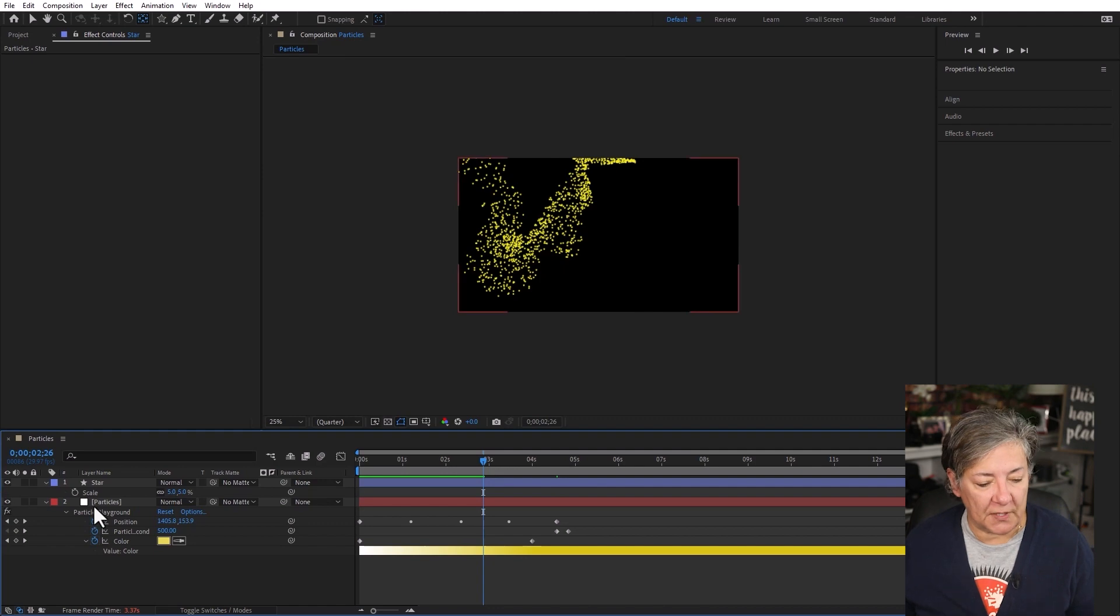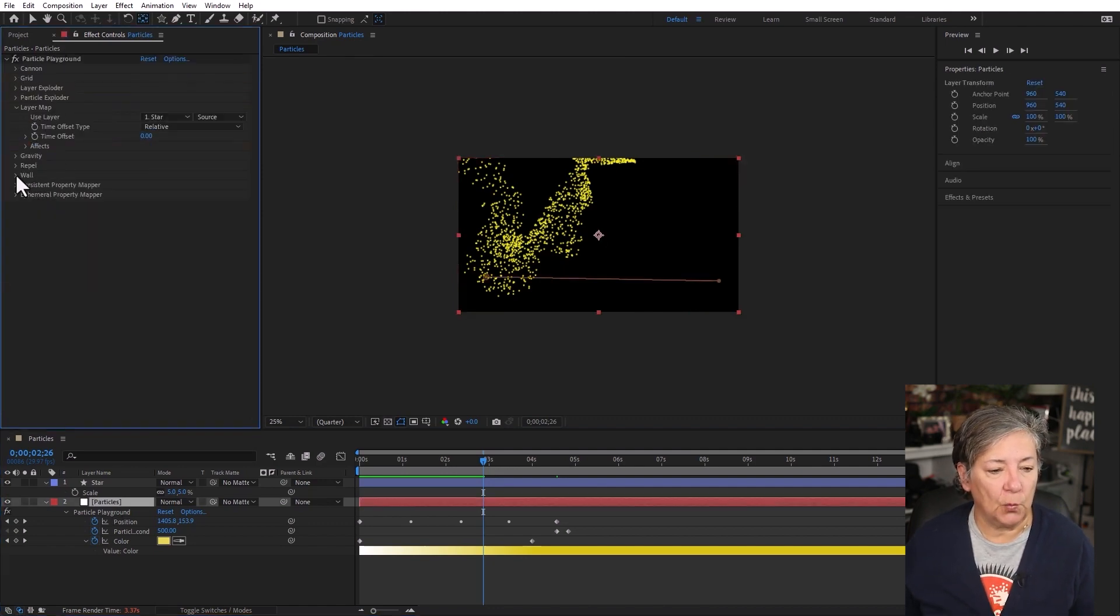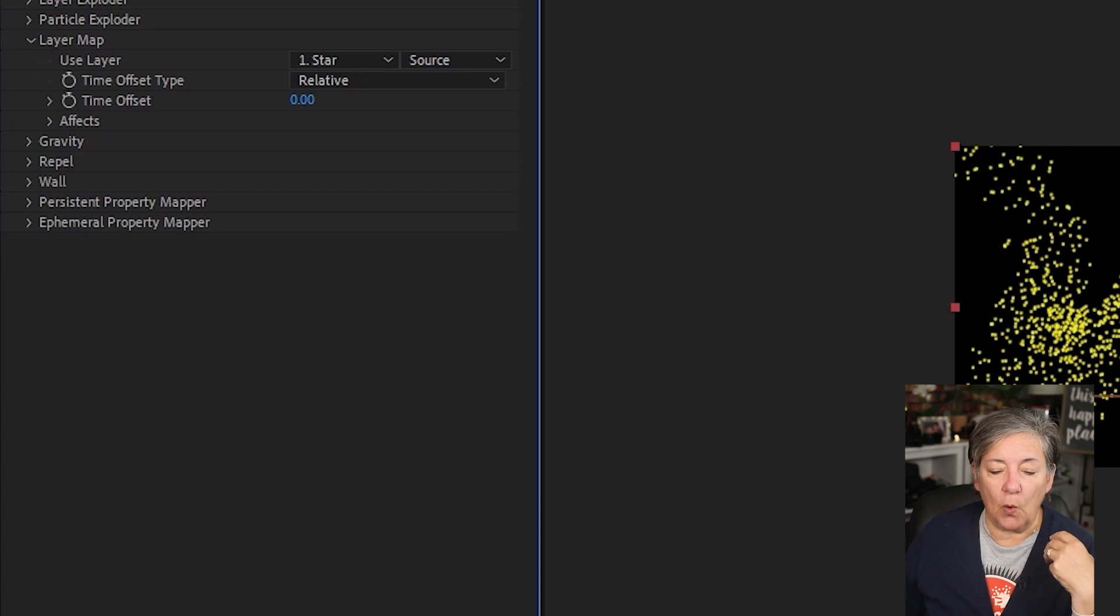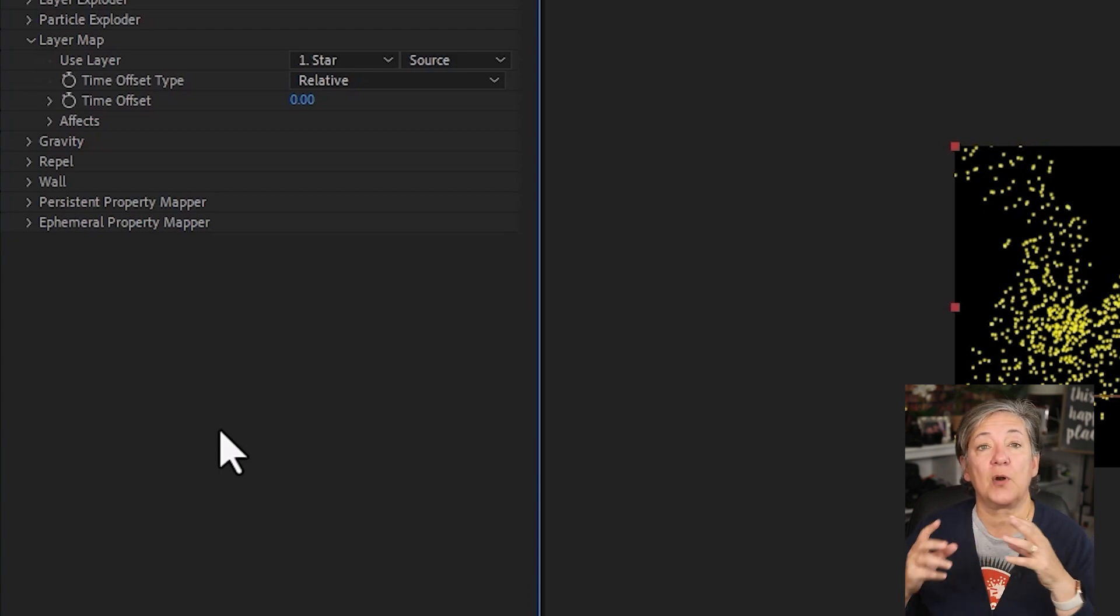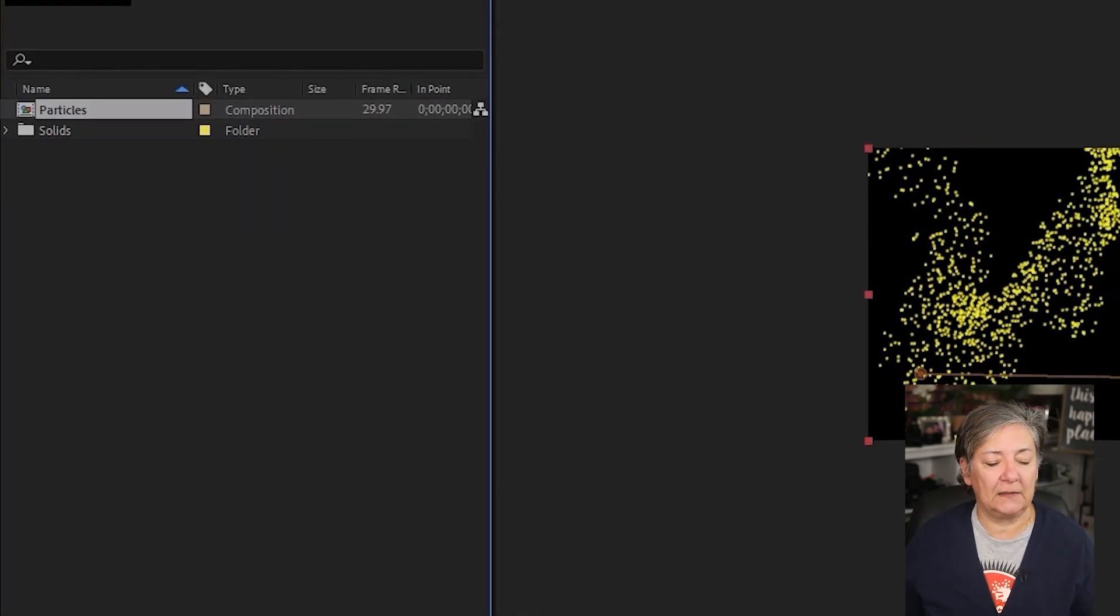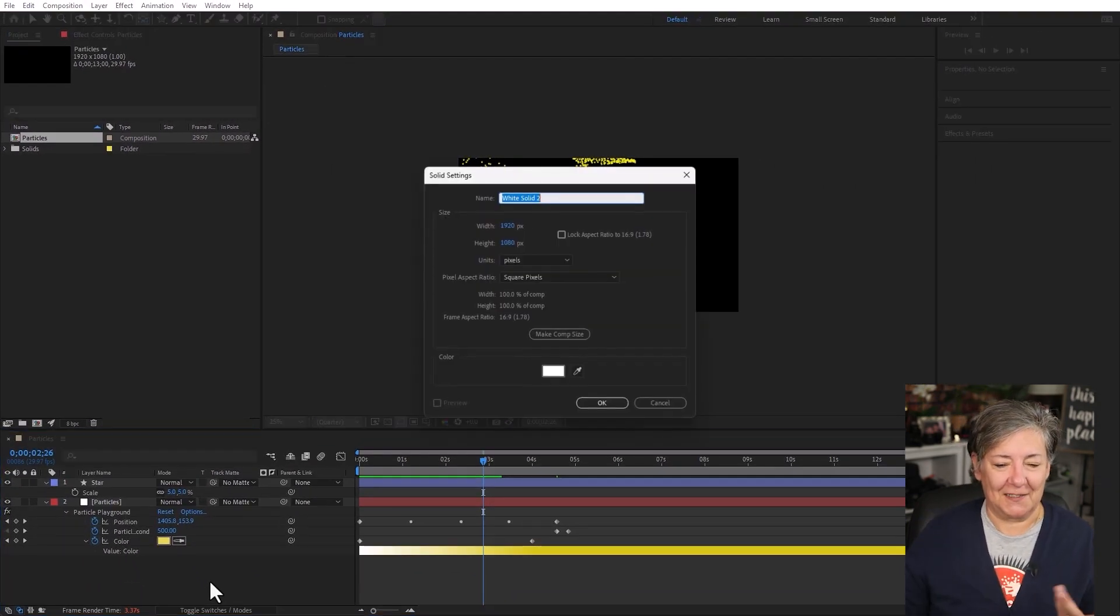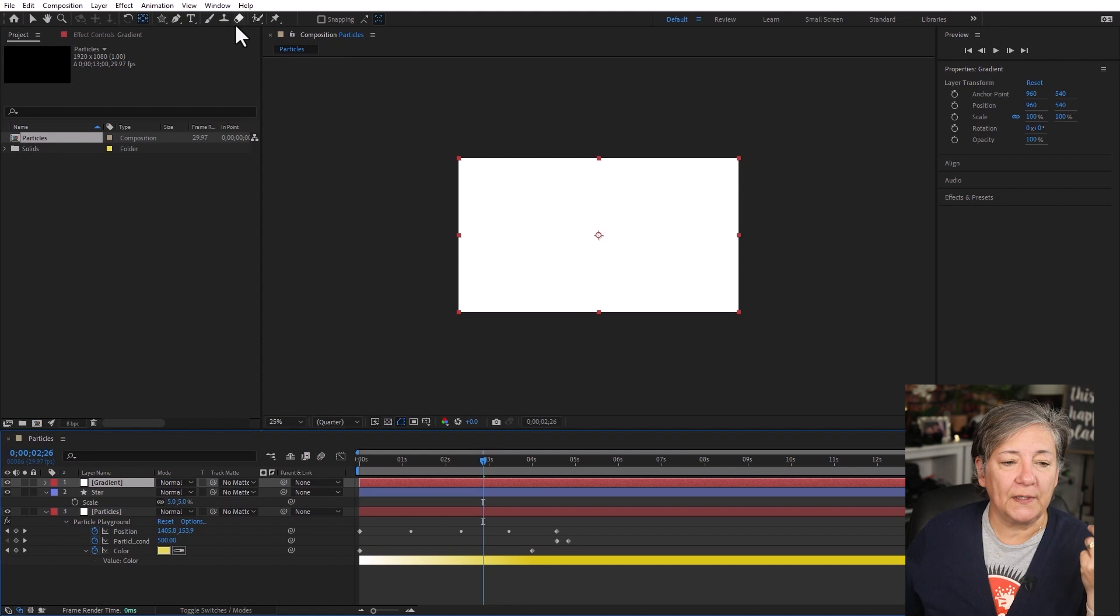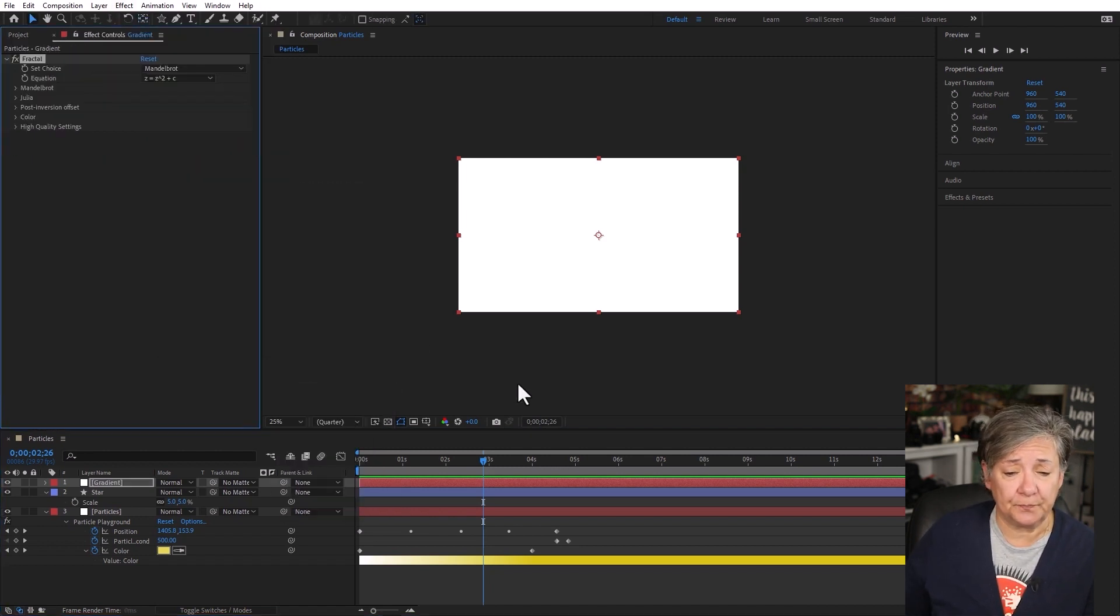Now all the properties that we have here in the particle playground would be things like the persistent and the ephemeral property mapper. And what I really want to do is that I want to use these properties to change the properties of the particles. And for that, I'm going to need a gradient. So I'm going to go ahead and I'm going to create a gradient here. So I'm going to create a solid. I'm going to call it gradient. And now I'm going to add an effect to it. So effect, generate, and I'm going to use fractal. And there it is.